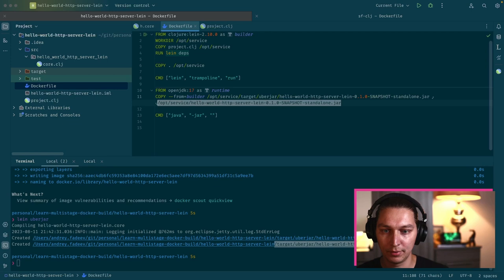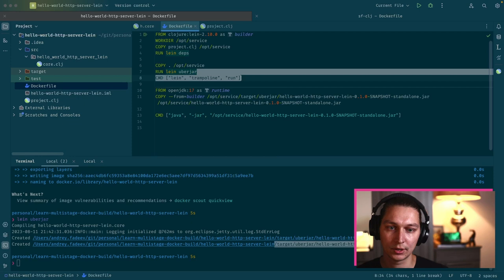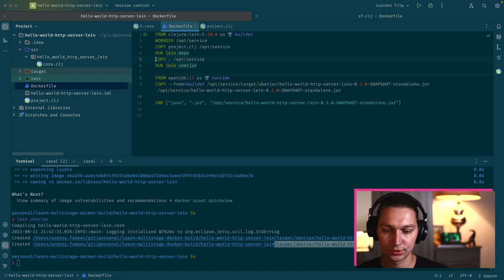At the end, we want to run the command but now it will be just java -jar and then the path to the jar file. The last thing to change is actually instead of this command here, we want to trigger the lein uberjar here and we can remove this command.